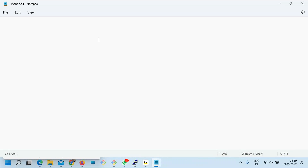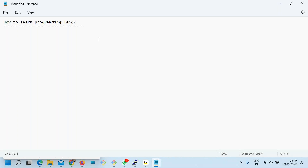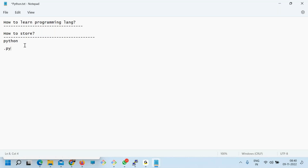So, you want to learn any programming language, such as Python or any programming language. The first question you should ask is: how do you store the program? If you say Python, we use a .py file. If you say Java, then anything .java. This is how we store the code.